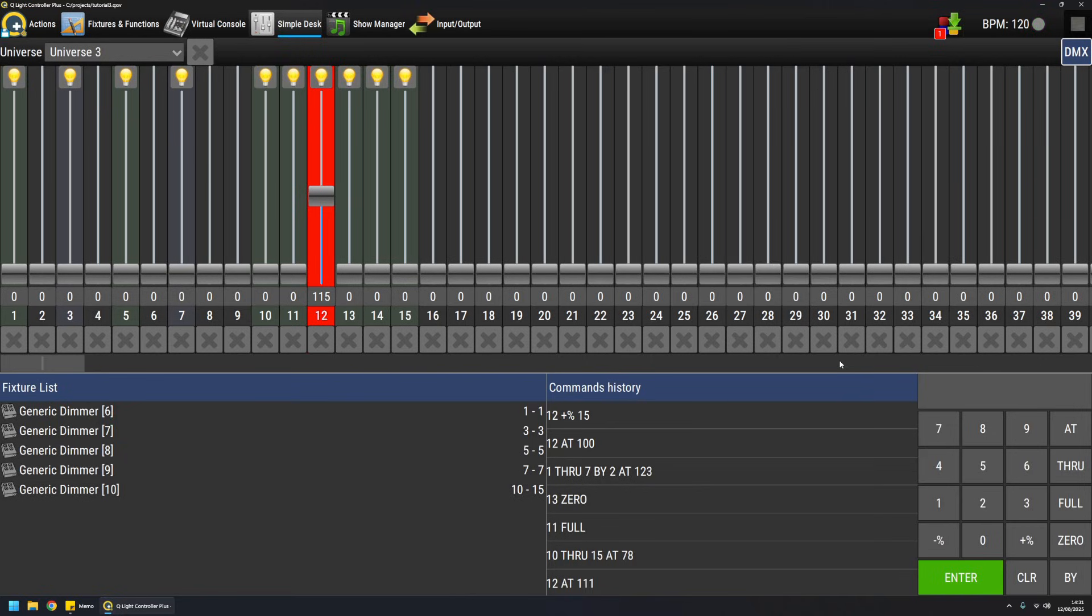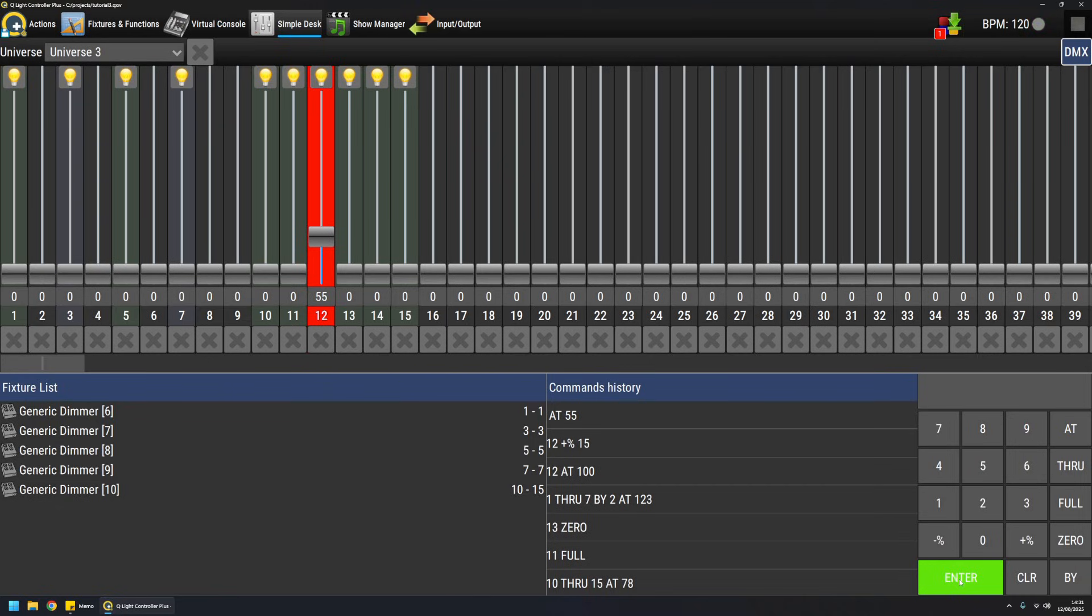Another usage is, for example, it can take the last command and modify the value. For example, if I say at 55, it will know that the last channel modified was channel 12 and it will go to value 55 and so on.